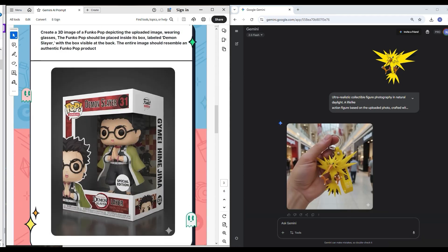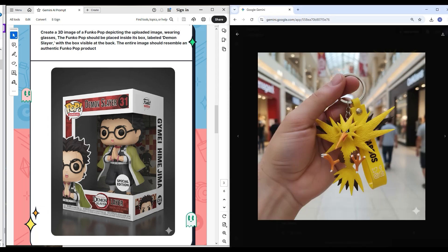Okay, remember the Funko Pop image? Ah, sorry. Before we go with the second one, this is the file itself. You see, Zapdos.